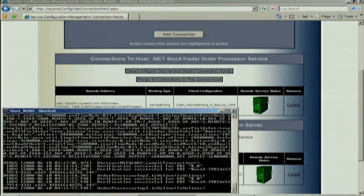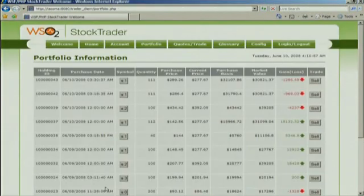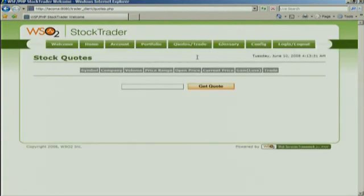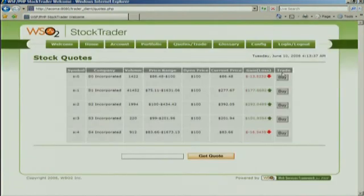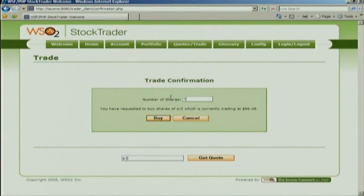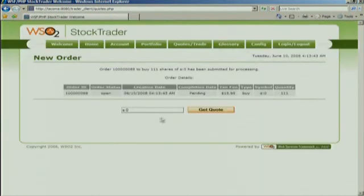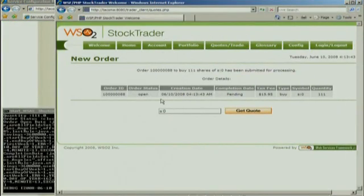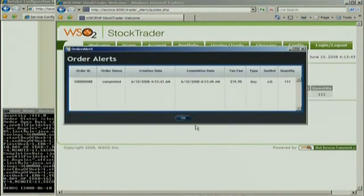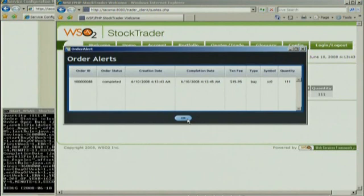I'll turn back over to Jonathan to go ahead and place an order. Let's bring back up the PHP app and go to our quotes. I'm going to buy shares of this one — let's buy 111 shares. What happened here is the PHP front end talked with the .NET business process layer, which went back to the Java order processing layer, and the confirmation came back up into the smart client. The smart client received the order confirmation because it's still logged in as the same user in the same session. So it flowed all the way: PHP, .NET, Java, and then the order alert flowed back up to the WPF smart client front end.